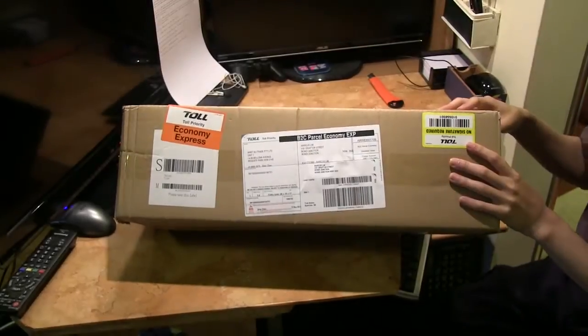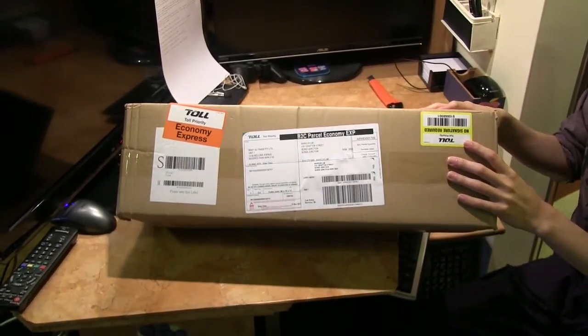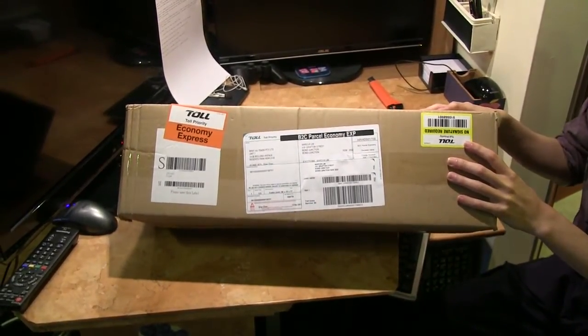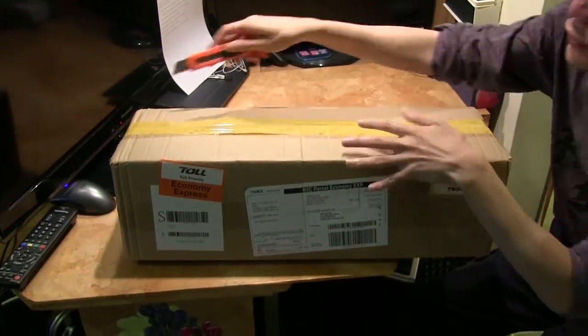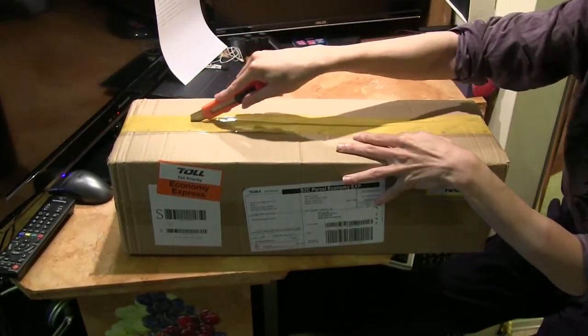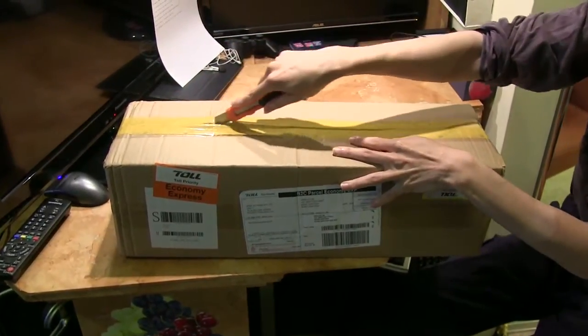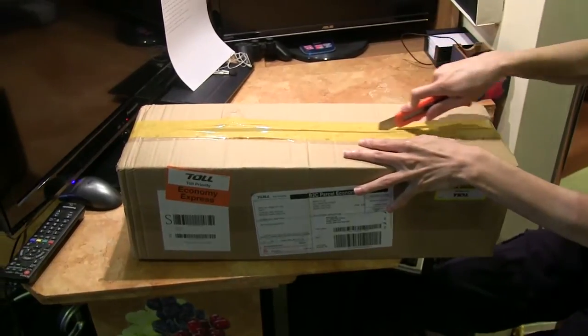So in this video I'll be unboxing my brand new tripod dolly. Let's go ahead and do that. This just arrived in the mail today.